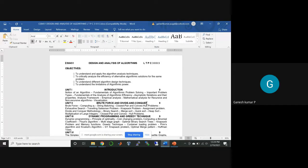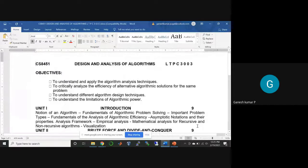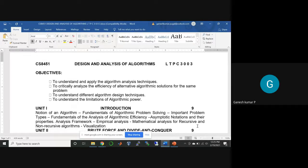Before getting into the syllabus, you should understand what is the objective of this subject. First, you should know what is meant by an algorithm and how to use different analysis techniques for understanding the algorithm and applying it to different kinds of problems. You should understand what an algorithm is, what different analysis techniques are available, and how to apply those techniques to find solutions.